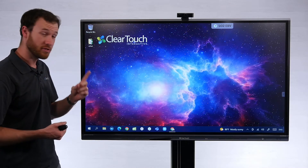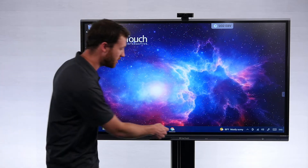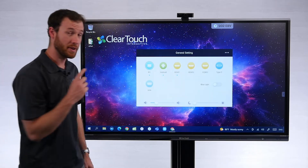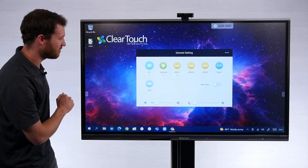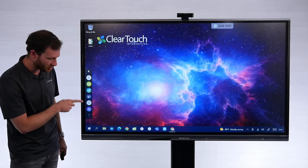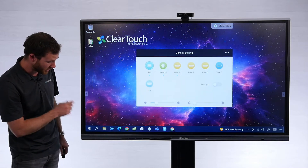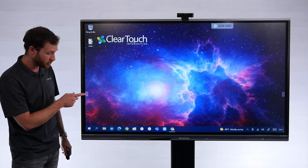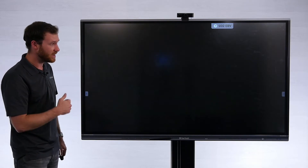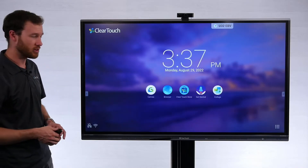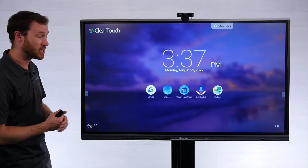To do that, the first thing we're going to do is switch inputs to the Android side of the display. We can do that in a couple of ways — we can either swipe up to get to this menu, or use the side toolbar. On that side toolbar, we can get to the input menu using the bottom button, or use the home button to take us directly to the Android side.